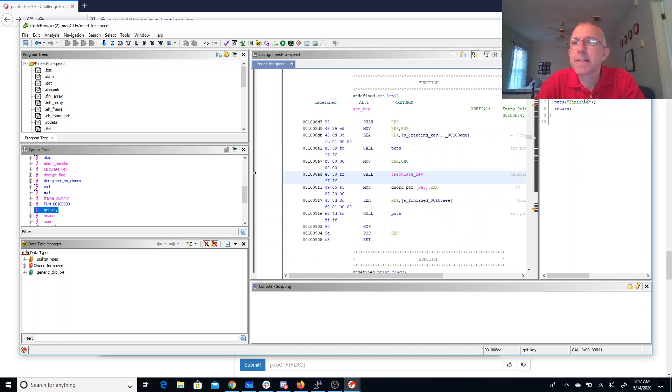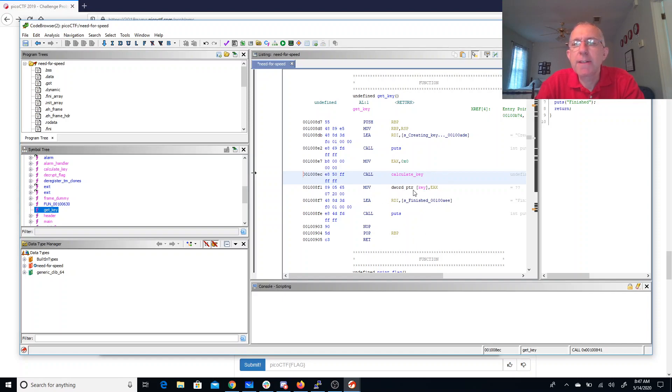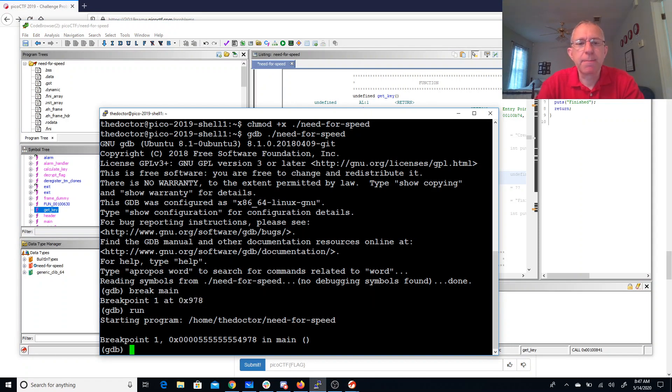Let's look here in get_key. So really here in get_key we're going to have something that's going to store something there. So let's look at the assembly in get_key and figure out how it does that.